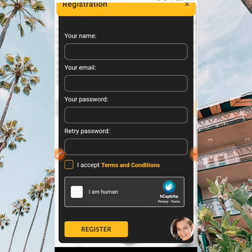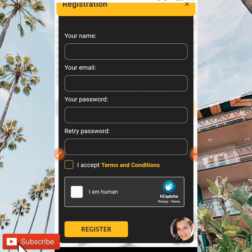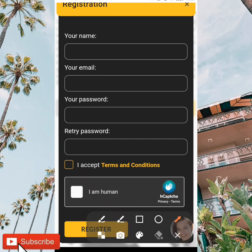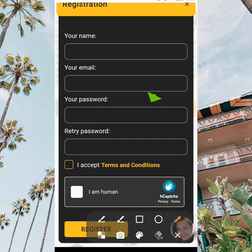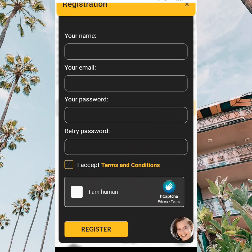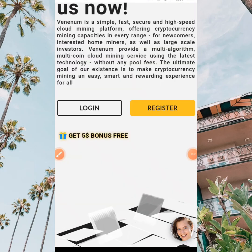You'll be inputting your information like your name, your email, password, retry password, accept the terms and conditions, then verify that you are human, as you can see over here. After the verification you go ahead and click on register. When you've been successfully registered you can go ahead and log in.